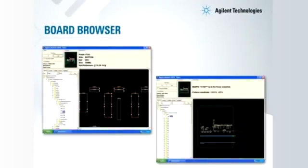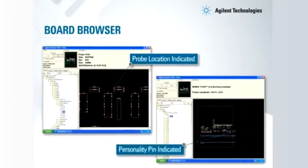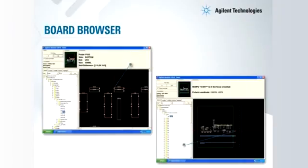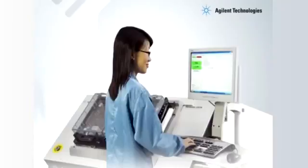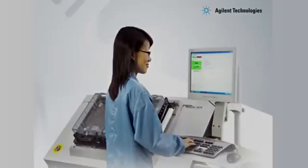A new neat tool is the board browser which allows the user to locate components on the board as well as probes and personality pins on the fixture. The i3070 literally brings technology to your fingertips.